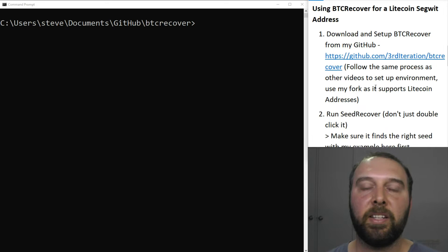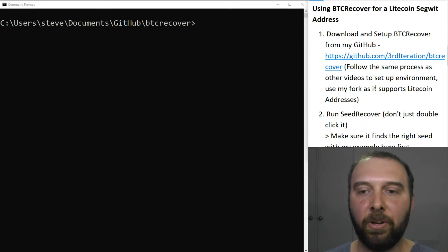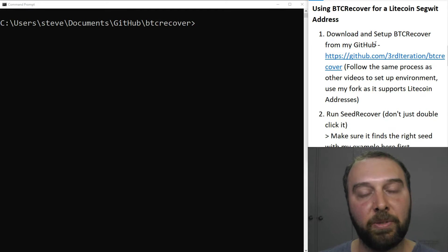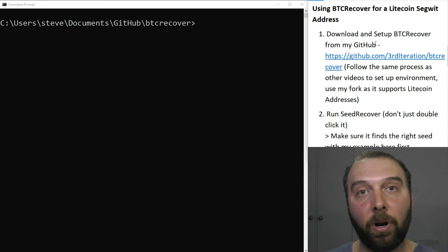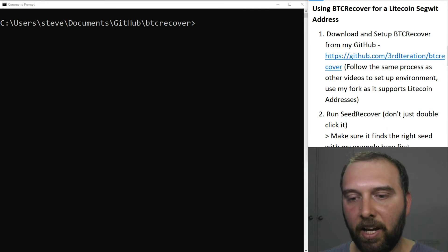Like always for this you'll need to know at least one address that you had used with this wallet. The setup is the same for all of these videos that I do. You need to set up your environment, download BTC Recover. If you are trying to use it with Litecoin addresses, you'll need to use my more recent fork of BTC Recover.